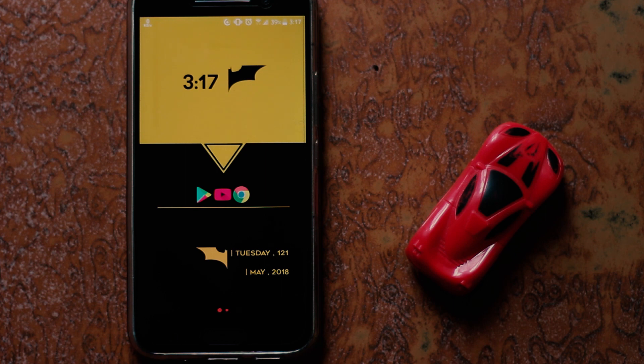Hey, what's up guys, welcome to Top 10. In today's video, let's learn how to change your Google Play Store country to US or any other country depending on your need, without needing to have your Android device rooted. This method is completely safe and is implemented by using a VPN, so without further delay let's get started.